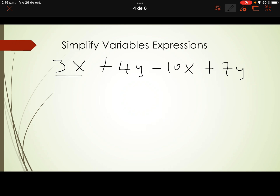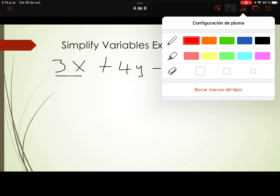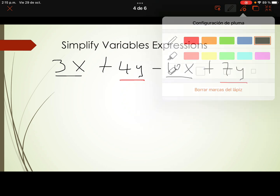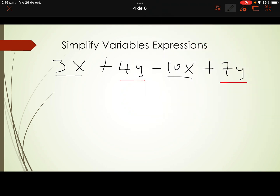We have to identify the like terms first. 3x is a like term with 10x, and 4y is a like term with 7y. Remember, like terms means we are talking about exactly the same variable. x and x, y and y. Let's focus first on the x like terms: 3x minus 10x.